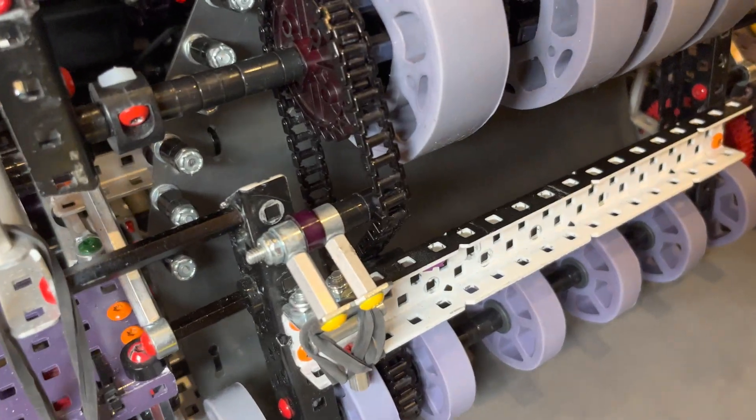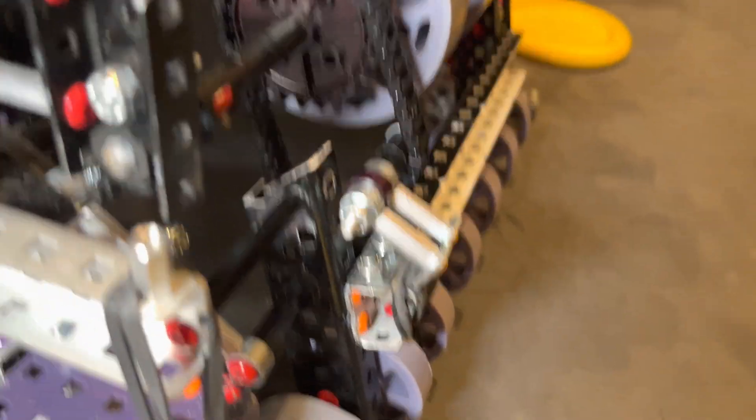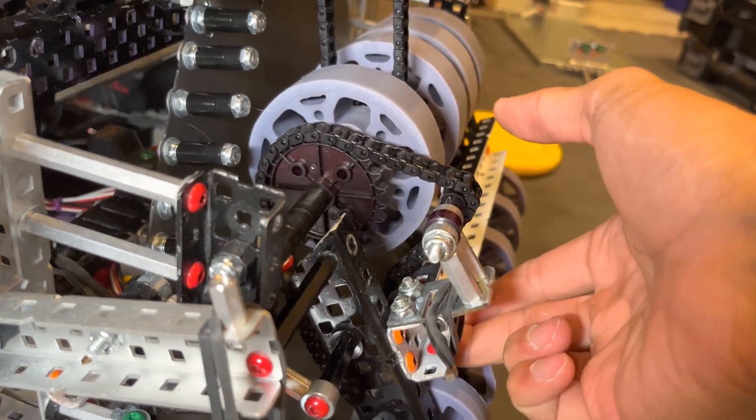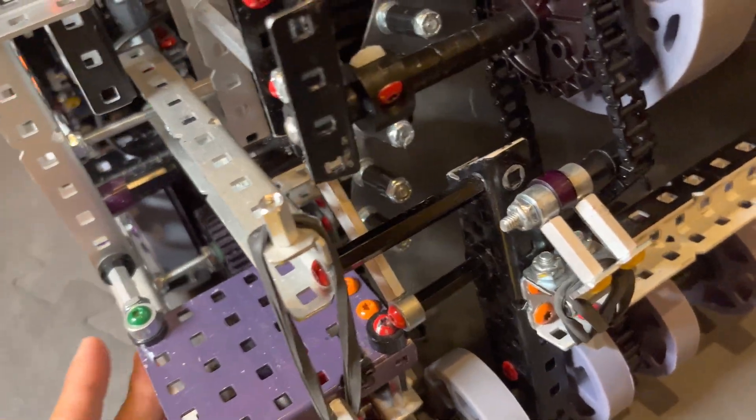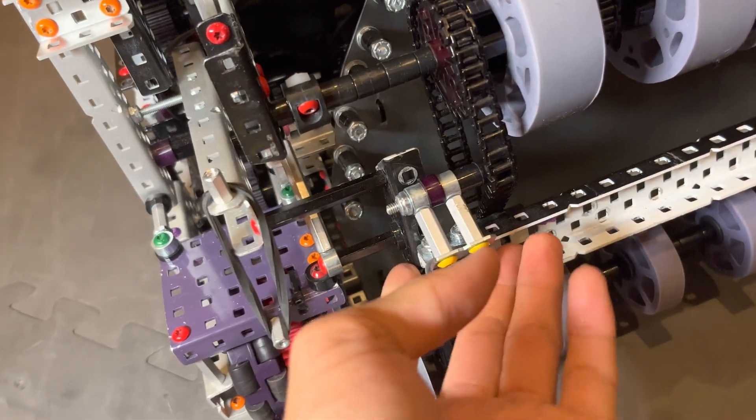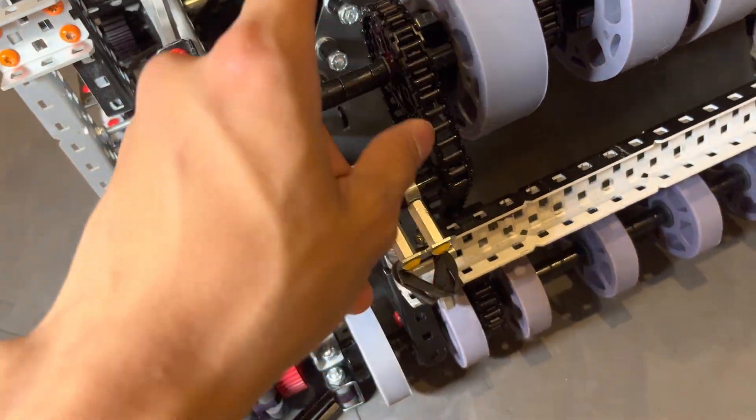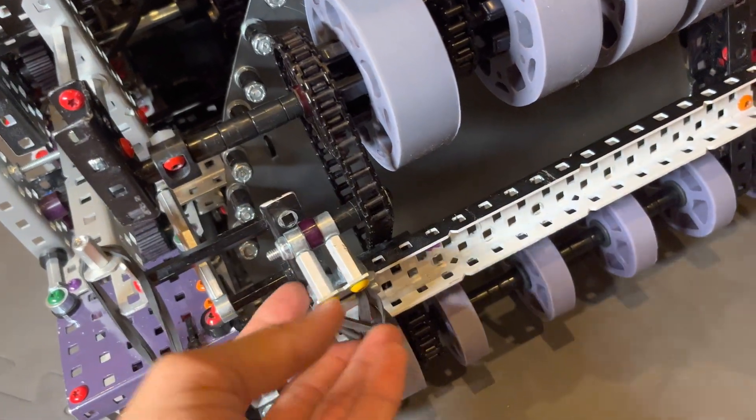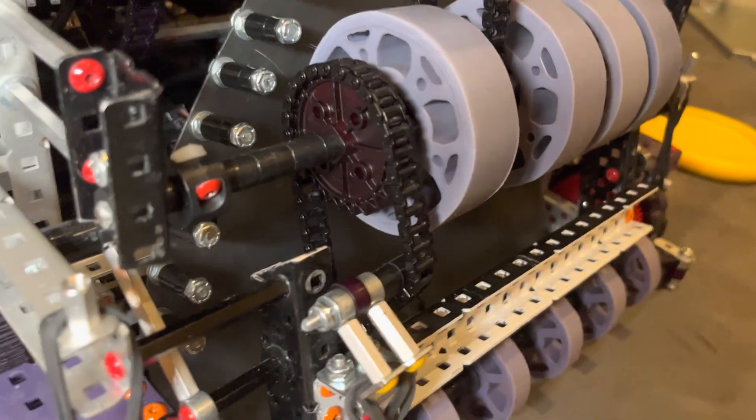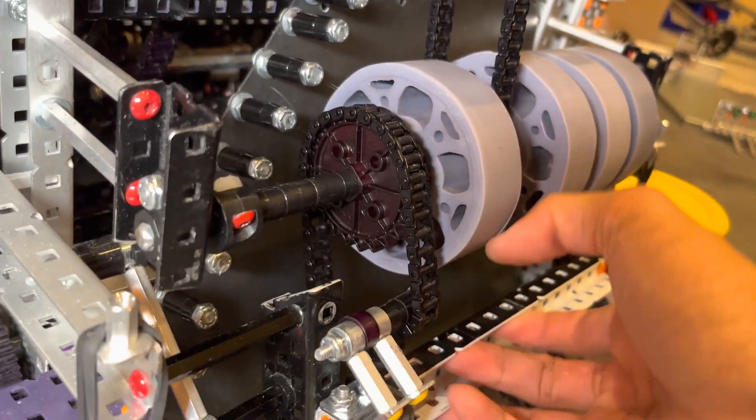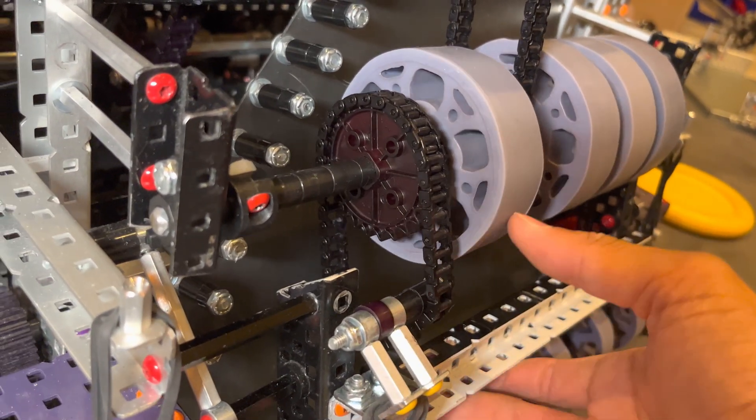So one unique feature about our intake is that this is floating, but it's not really a typical floating intake, where it's just like the chain is connected and when it goes up, it wobbles everywhere. We actually had that problem where the chain fell off and stuff, so we added this tensioner.